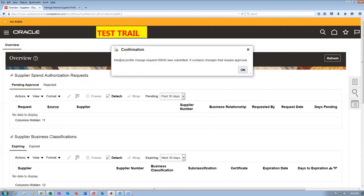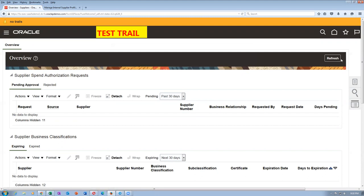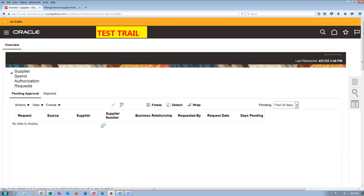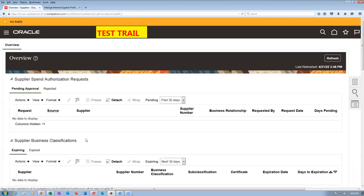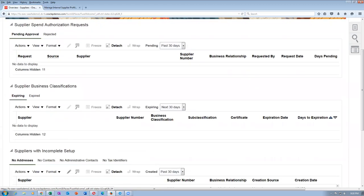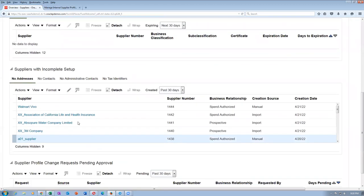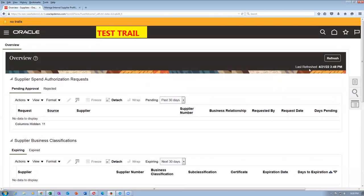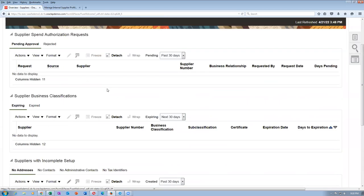The internal profile change request is submitted. It contains changes that require an approval action. Wait for some time, refresh it, and then your supplier will vanish from the suppliers with incomplete setup — it has to vanish. Now it is no more incomplete. We had to wait for the automatic approval to take place.